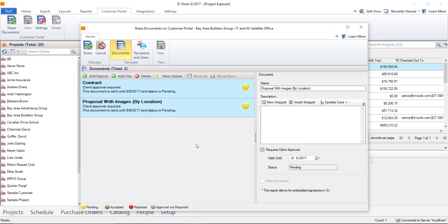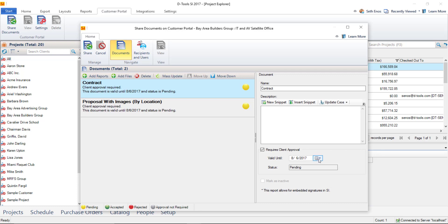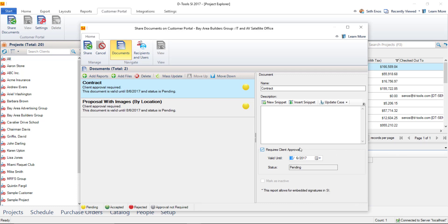So let's talk about the required client approval option. So when you'd select a document, you can choose singly here also whether or not it's going to require client approval, and that includes a signature out there in the customer portal. The valid until date is set 30 days out by default, but you do have an option here of changing that if you would like. After the valid until date expires, the document will automatically be marked as inactive.